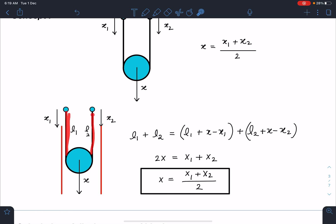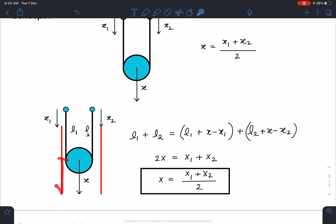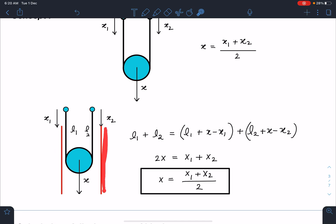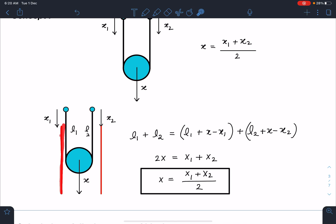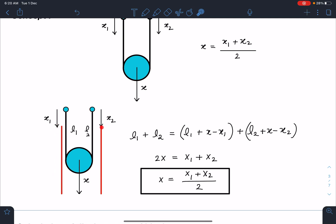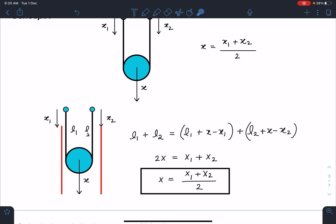Here is a small proof: the string has length l1 on one side and l2 on the other. When one end moves down by x1 and the other by x2, the pulley moves by x. The new string lengths become (l1 + x − x1) and (l2 + x − x2). Applying conservation of total string length gives the relation x = x1 + x2, which I'll use extensively in this problem.